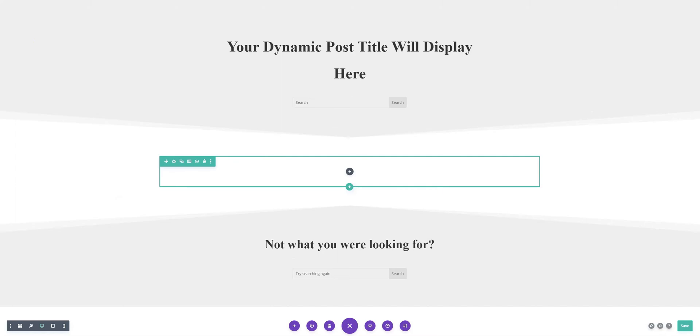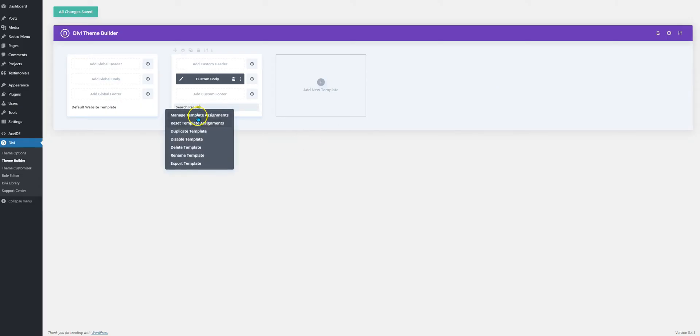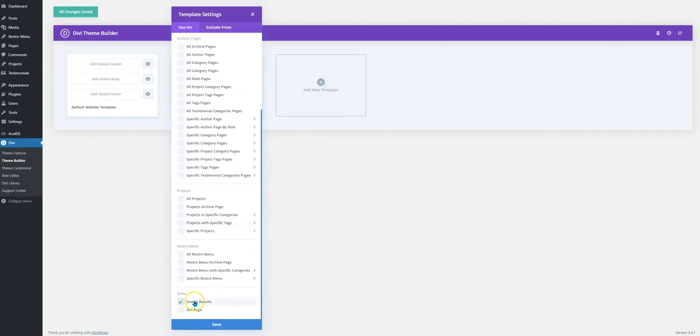First we need to create a template for the search result and we have already done that and it is assigned to our search result page.